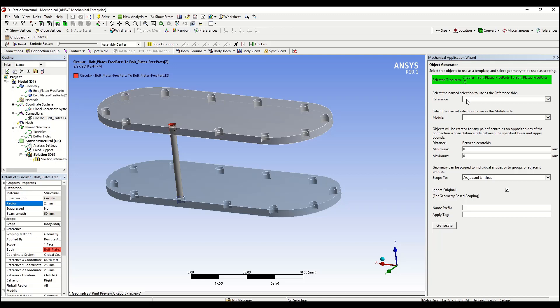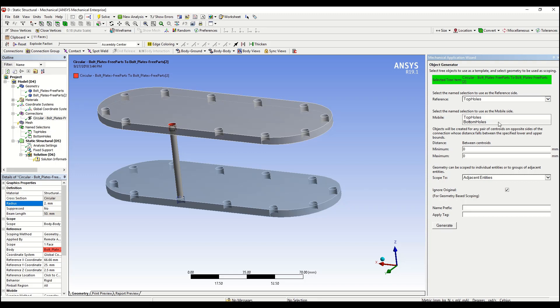And the inputs in here are going to be dependent on the object that we're trying to duplicate. In this case, since it's a beam connection, we're going to need to specify the reference side, the mobile side, and also a minimum and maximum distance in order to avoid any connection between two pair of holes that are not facing each other.